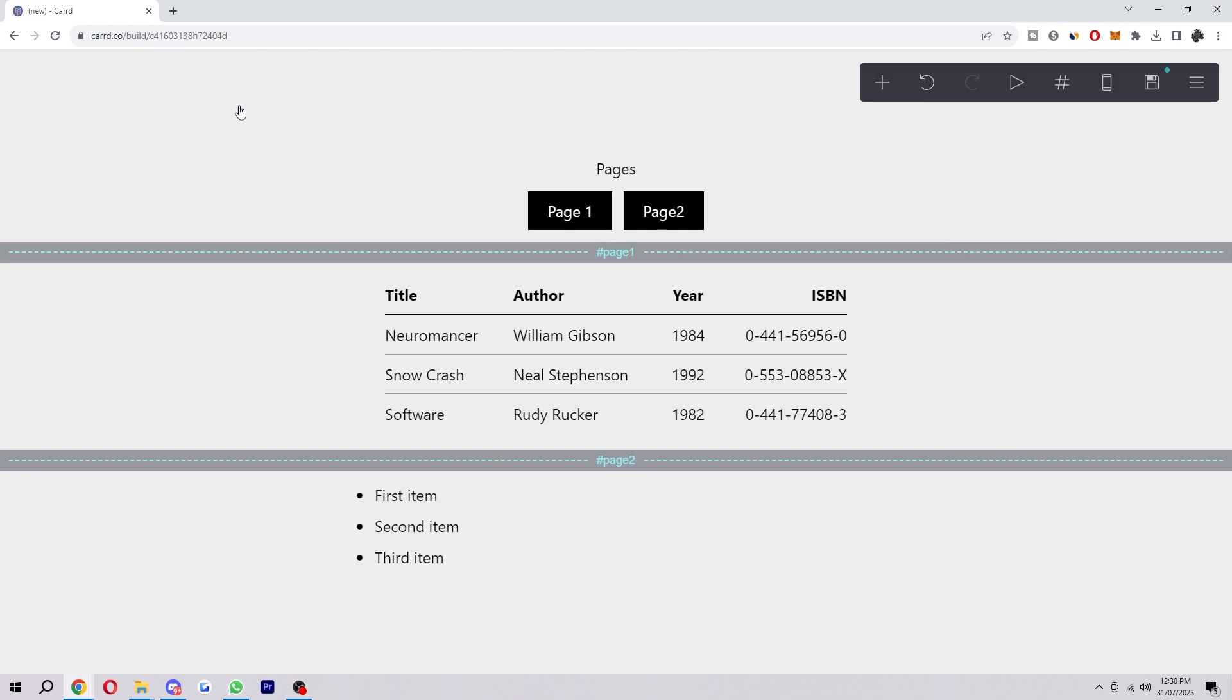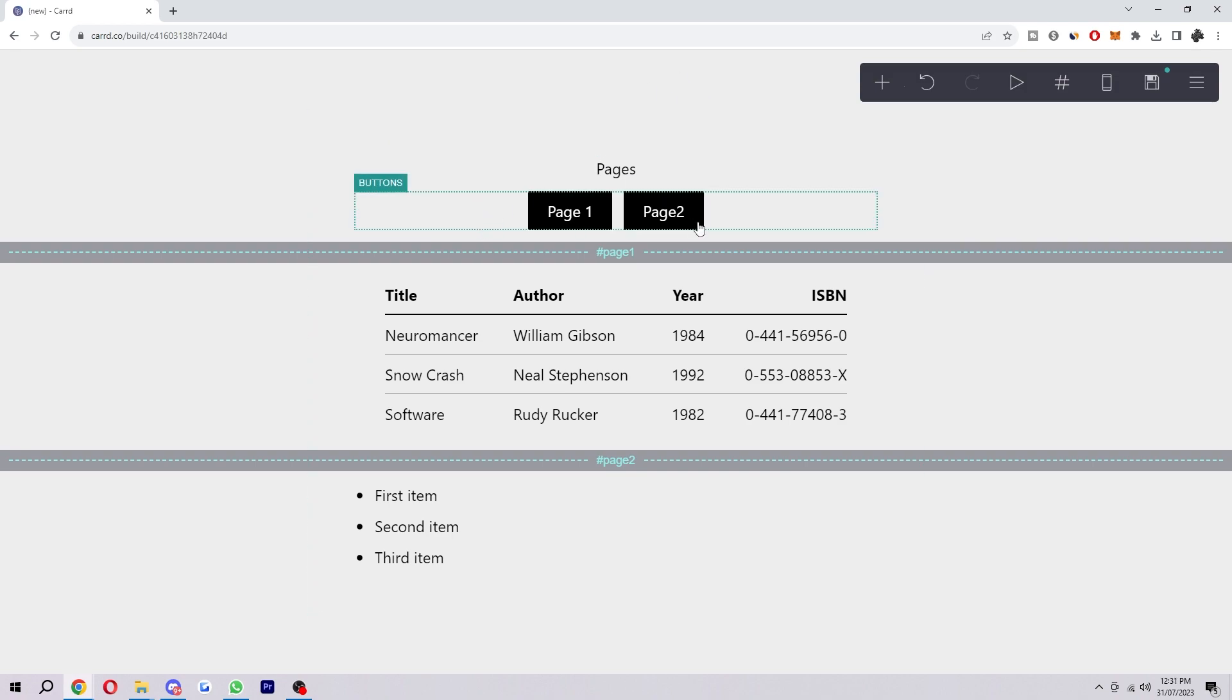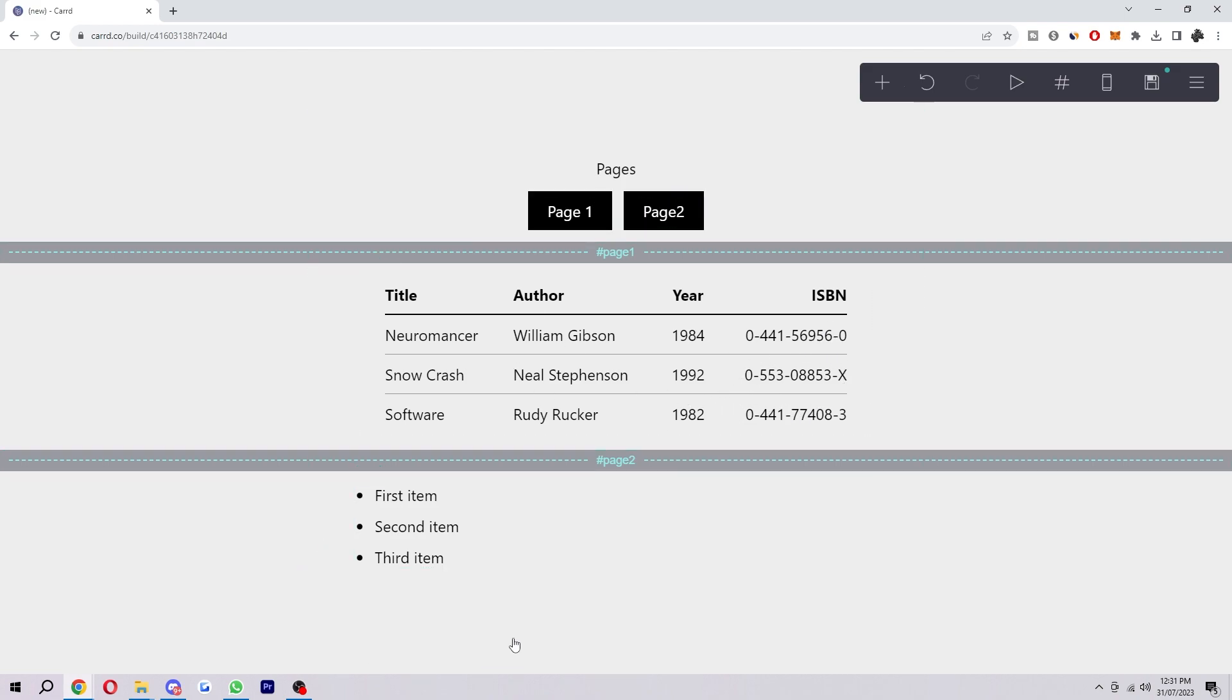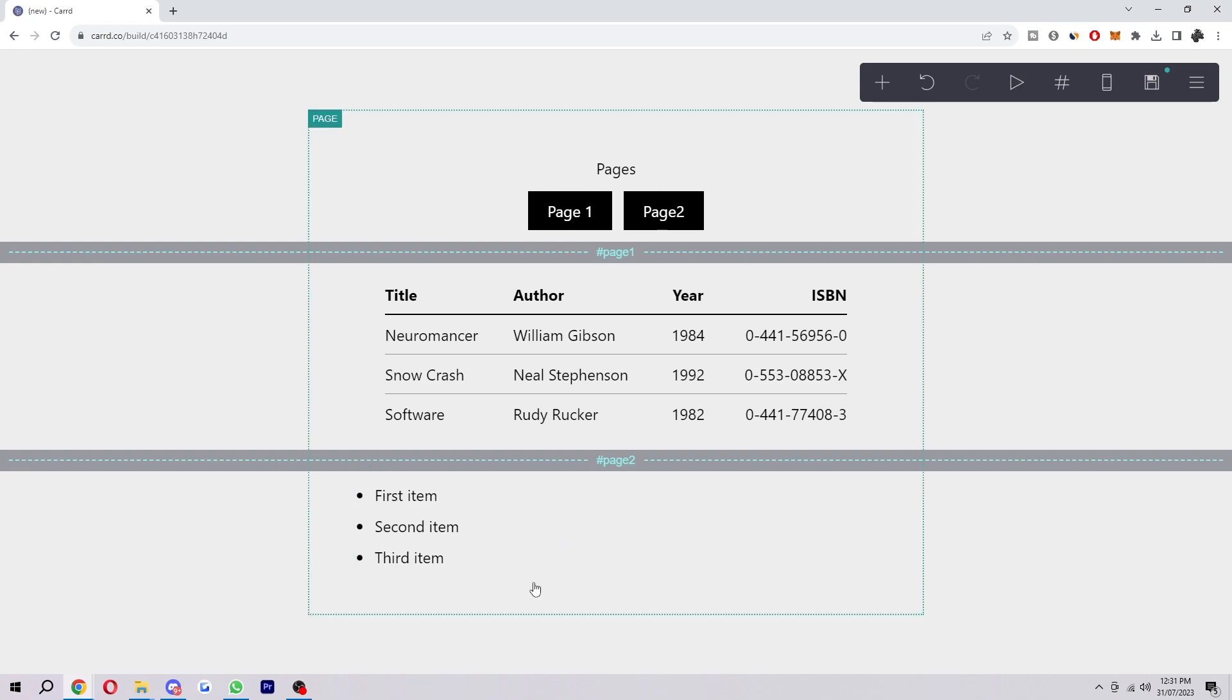If I've published this site here, the welcome page will be this top section where it says pages and it will show you these two buttons. Then if you go ahead and click page one, it will take you to a new looking page which will show you this table. And then if I click page two, it will come down here and show you this list.